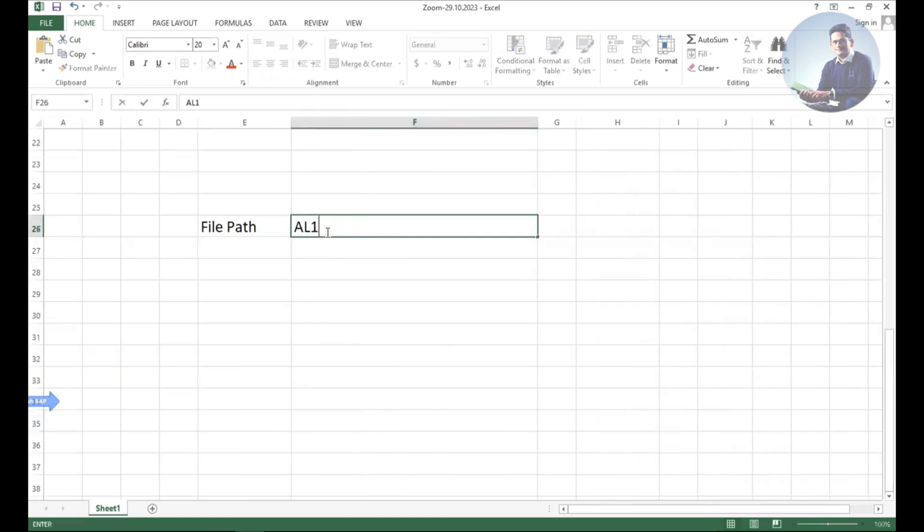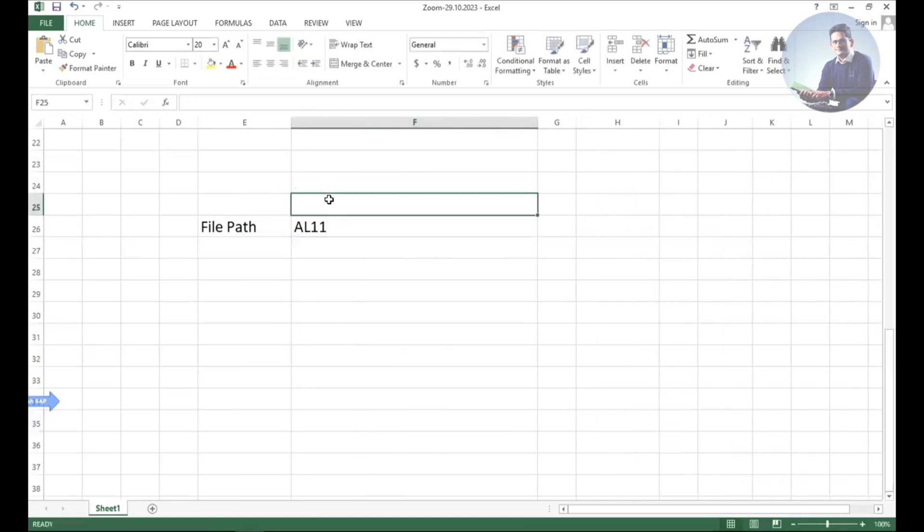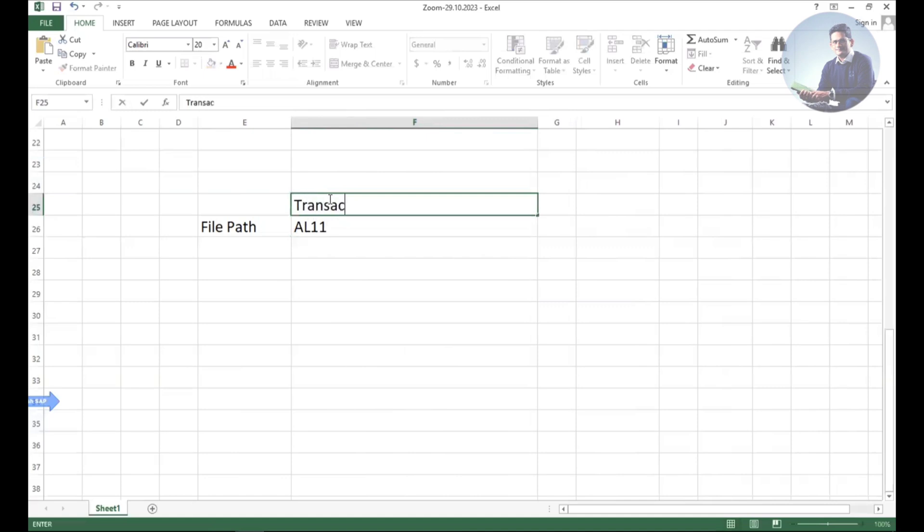You can see file paths in A11 transaction code. Whenever you send data, especially when working with FTP and even when working with IDocs, the data in the repository will be stored in A11 in many cases.